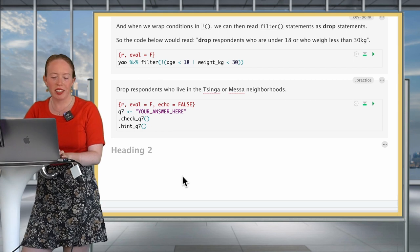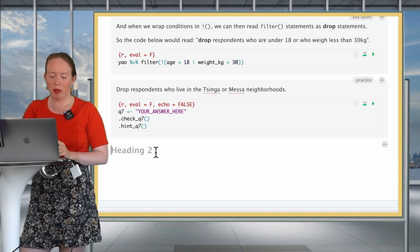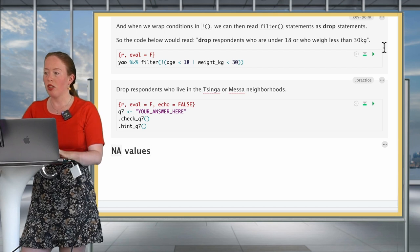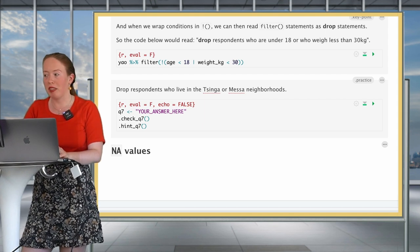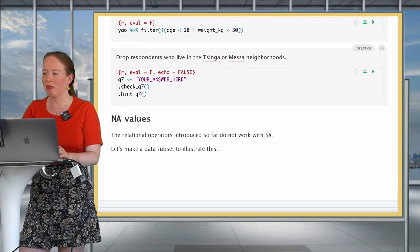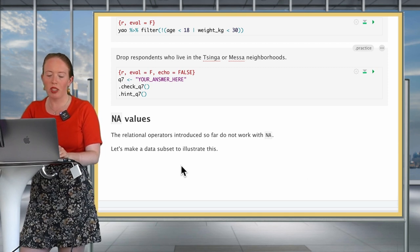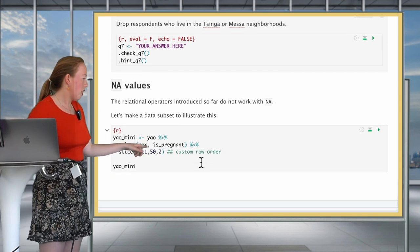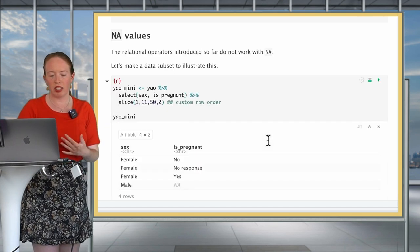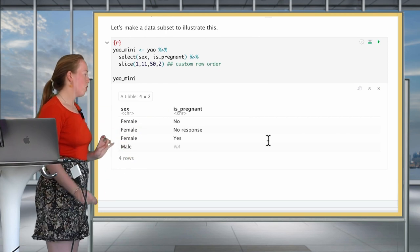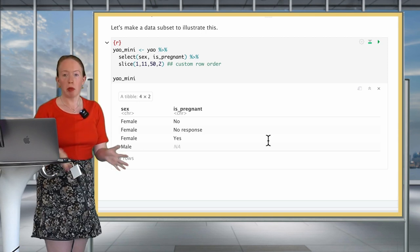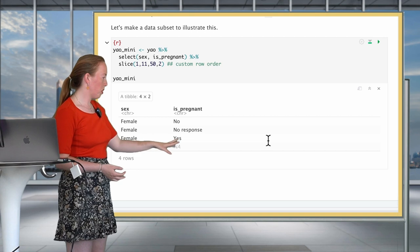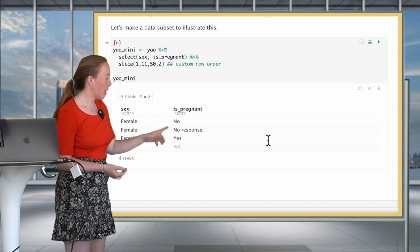Hello again. I hope that your attempt for using this negation of conditions went well. It's time for one of the last parts of our course, which is about NA values. Everything you've seen up to now does not work for NA values. So let's make a little dataset to illustrate this. We're going to make a Yaounde Mini, where we're going to select only certain patients - patients 1, 11, 50, and 2 - and the reason for this is because it gives us many different variations of the variable sex and is pregnant. Women can be pregnant or they can not be pregnant, and men cannot be pregnant, whatever happens. The response for females can be yes, it can be no, or it can be that they do not reply. So we don't know. It's a bit like an NA. And then for men, it's automatically indicated as an NA.